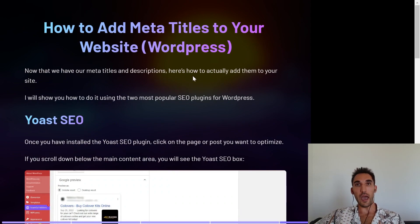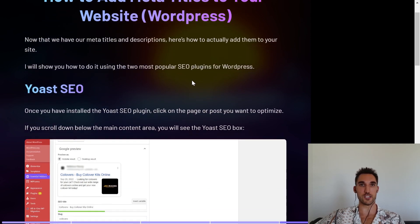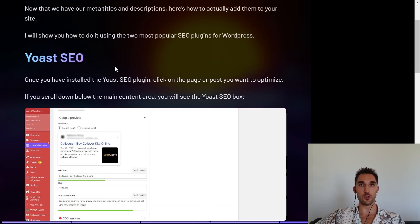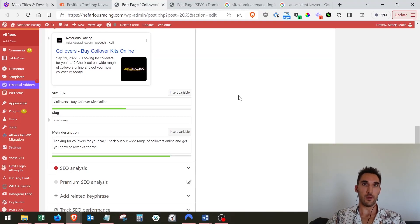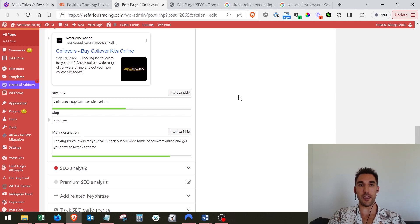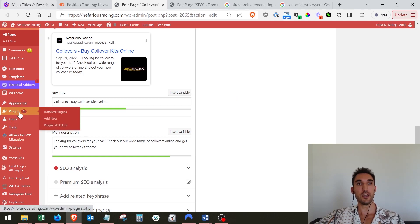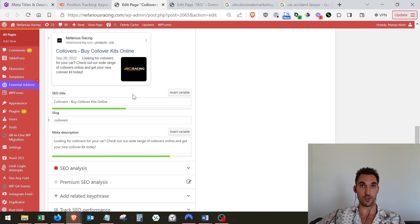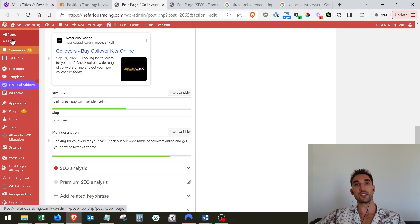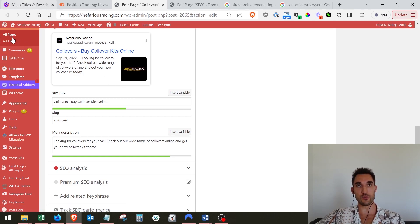Now, how do you actually add the meta titles to your website? I'm going to show you how to do that within WordPress with the two most popular SEO plugins. The first one is Yoast SEO. The first thing you're obviously going to have to do is install Yoast SEO — if you need to do that, go and do that first. You would go to plugins, install the plugin, and then you can come back here. Select the page that you want to edit — go to your pages or your posts and select which one.